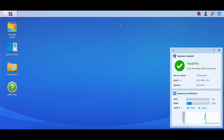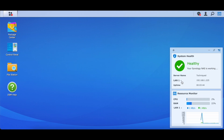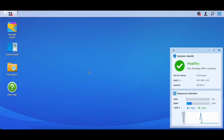Once set up, this is the OS — the Disk Station Manager, or DSM — which is Linux-based. You can see the Package Center, Control Panel, File Station, and DSM Help. There's also a system health and resource monitor showing CPU, RAM, and connection details. Right now we're connected to one LAN and you can monitor the full health of the NAS.